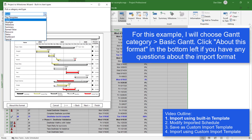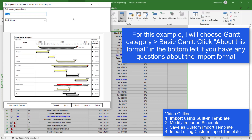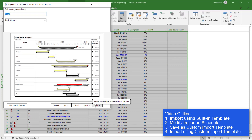You can see there are lots of different categories that you can explore. For each type, there's a little button in the bottom left — About This Format — that explains what gets imported with that format. I'm going to press Next here. At any point you could press Finish if you want to skip the next option screens and use the default. I'm going to press Next.